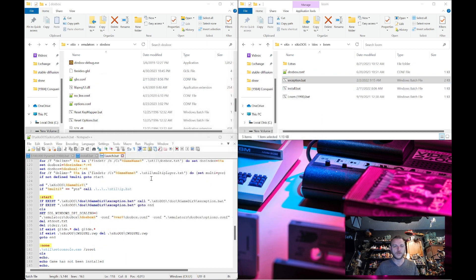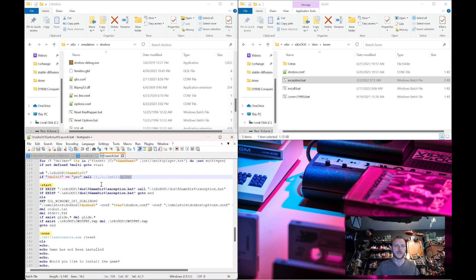At that point it's going to come down: it will call the IPBAT to generate IPs if the game is on the multi-list. And then finally, it actually goes to launch the game. It calls the version of DOSBox that we defined earlier, then goes and grabs the configuration file from the game's folder.